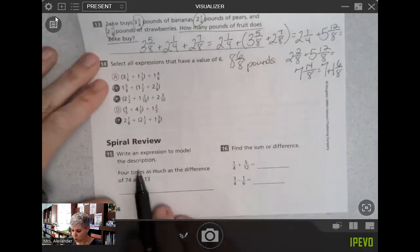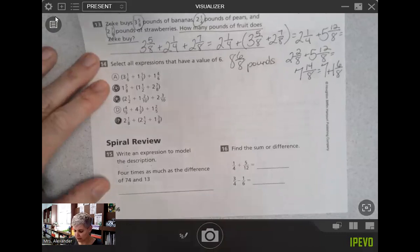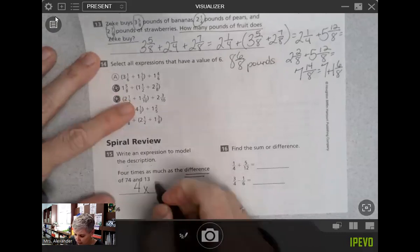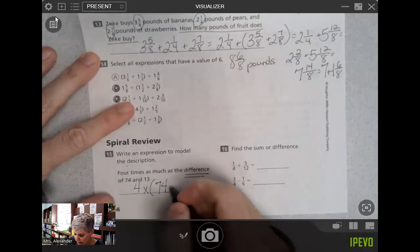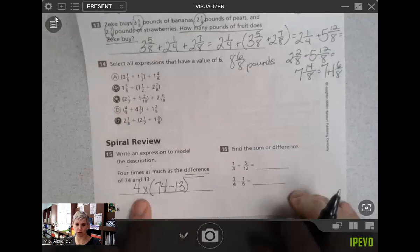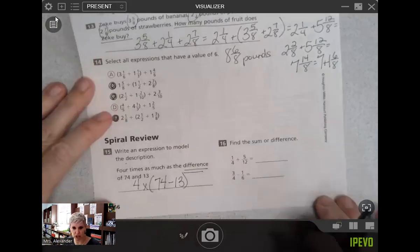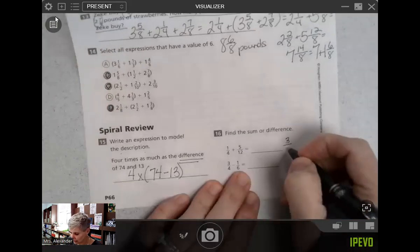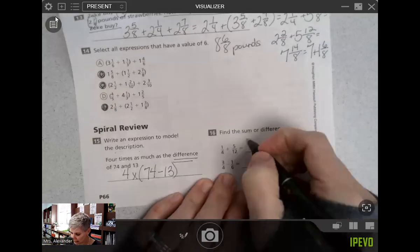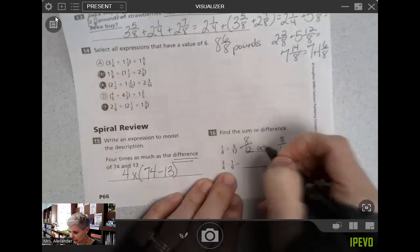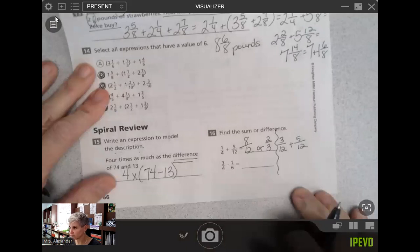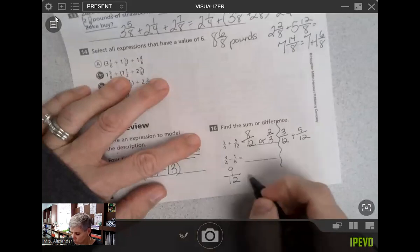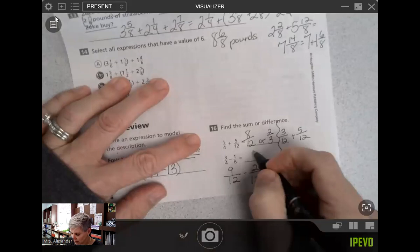Spiral review: write an expression to model four times as much as the difference of 74 and 13. Because it says 'difference,' that tells me I need to make a group — difference means subtract — and then four times as much, so the expression should look like four times (74 minus 13). The sum of one-fourth plus five-twelfths: adjusting to twelfths gives eight-twelfths, or two-thirds if simplifying. Three-fourths minus one-sixth: using twelfths, nine-twelfths minus two-twelfths equals seven-twelfths.